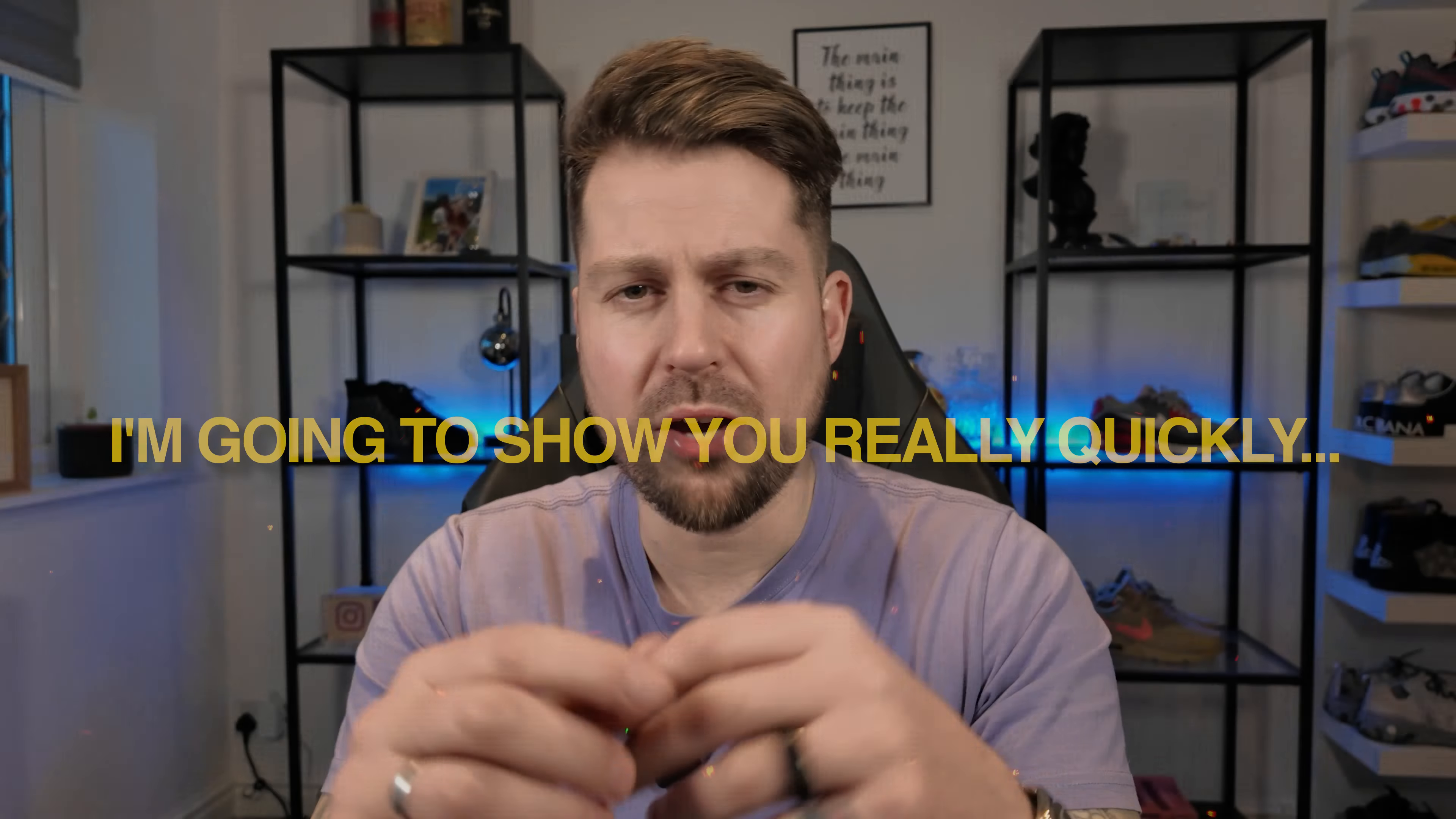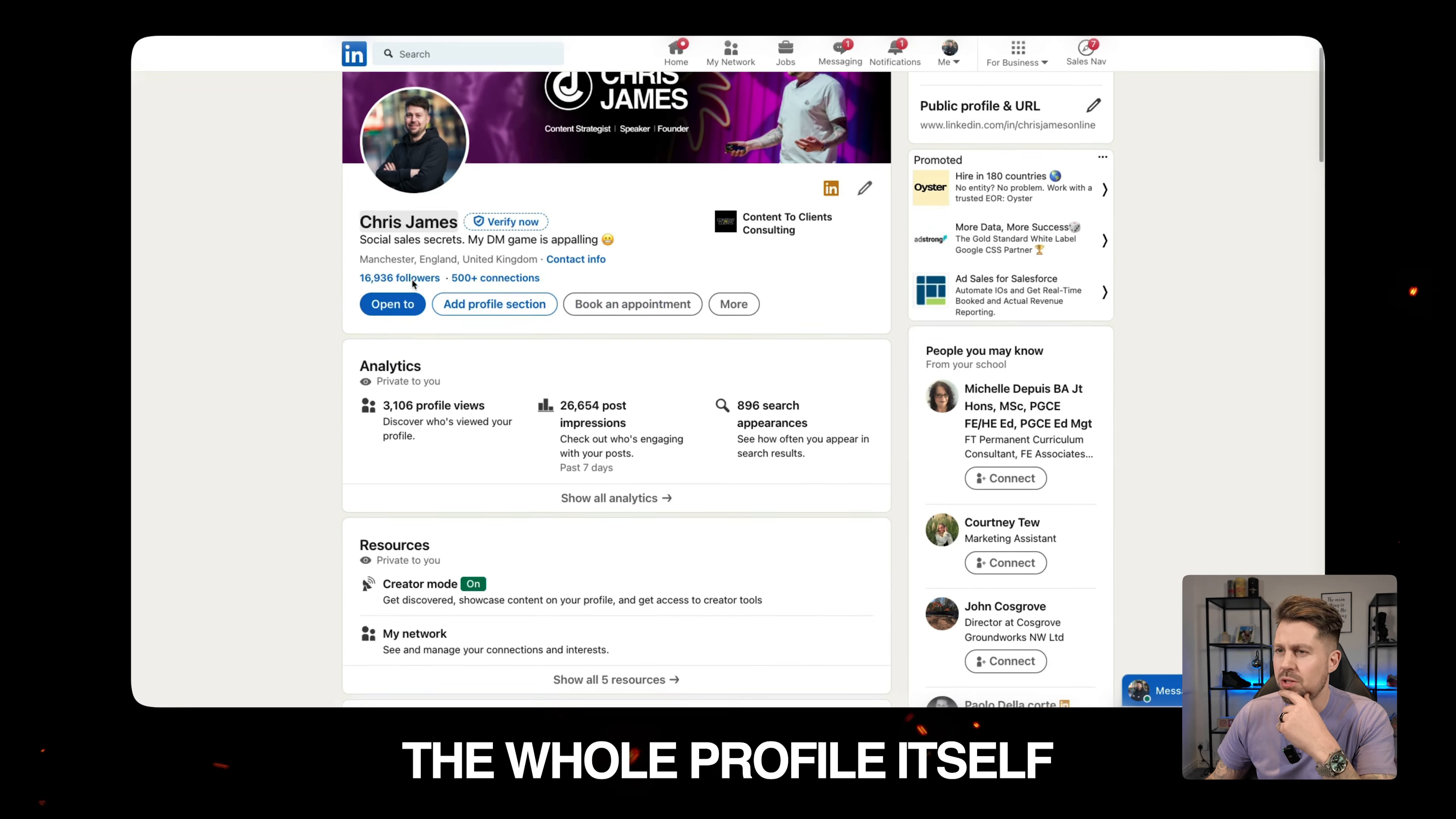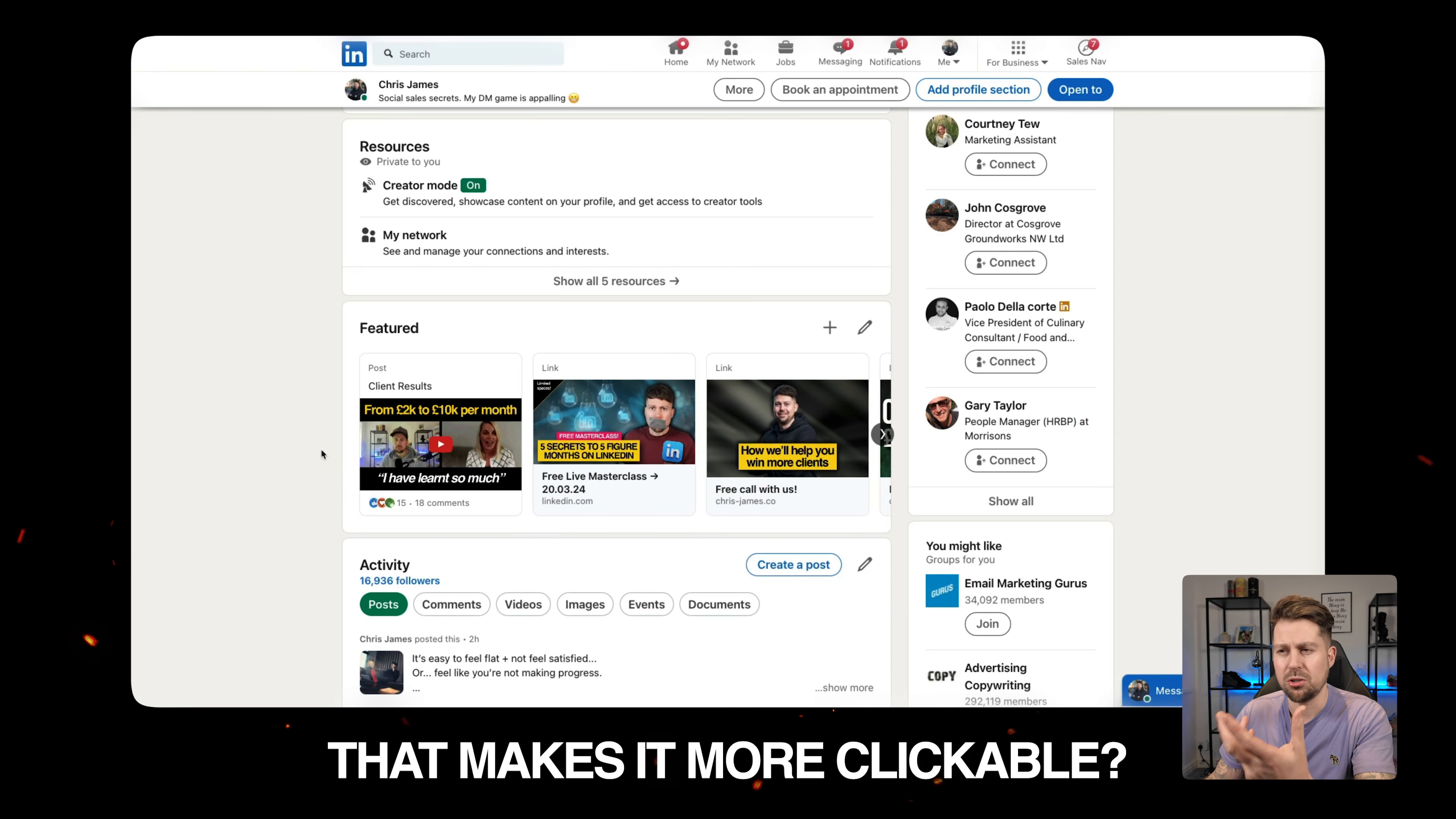I'm going to show you really quickly how you can put a GIF like this in your LinkedIn featured section. Since LinkedIn got rid of profile videos, the whole profile itself is very static. So how can we create something that grabs attention, that makes it more clickable?